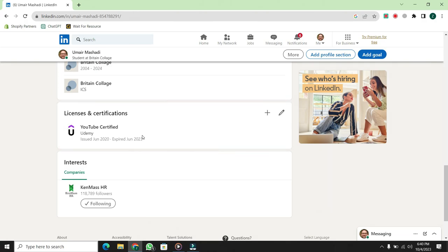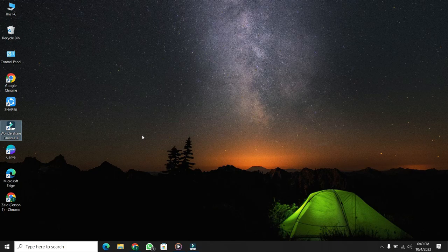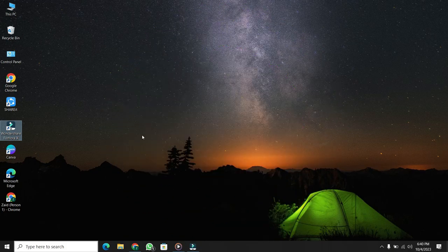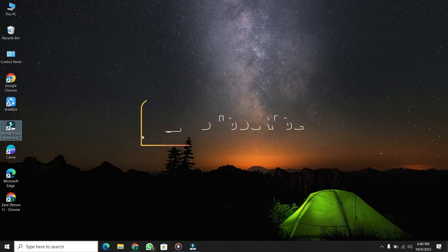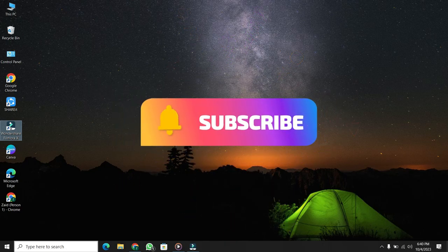Congratulations, you've now learned how to add a certificate on LinkedIn. If you found this video helpful, please give it a thumbs up. And don't forget to subscribe and hit the bell icon. Goodbye.